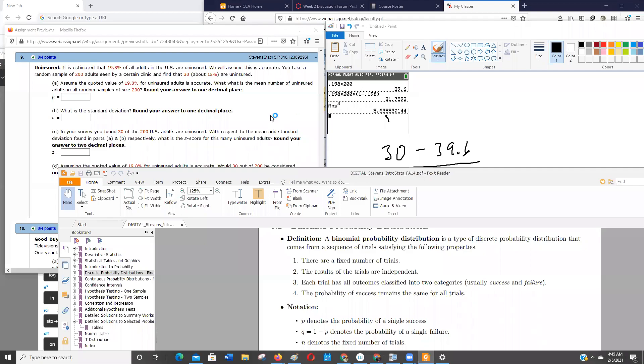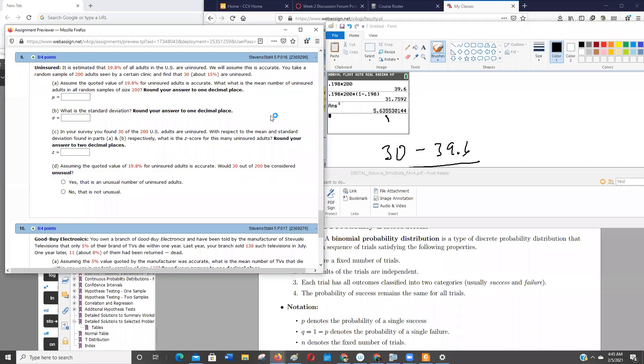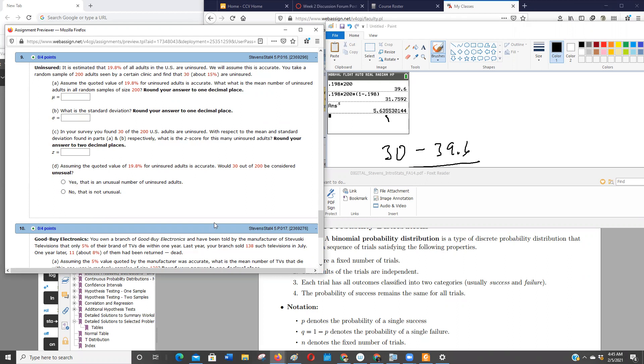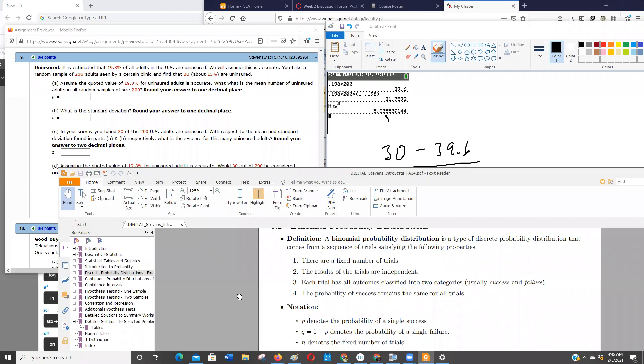So I'm on question number nine of Chapter 5 WebAssign Assignment, and they're asking about uninsured people, and they're giving us a percentage, they're telling us the sample size and the results. So what kind of probability do we use? Is it a Chapter 4 kind of probability, or is it Chapter 5 probability? Of course this is Chapter 5, so that's kind of a giveaway I guess. But what if it weren't? What if it was mixed up in like an exam?